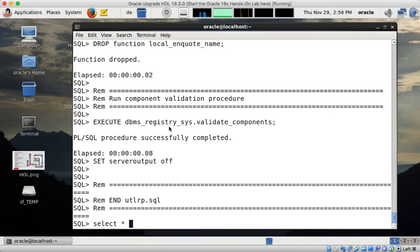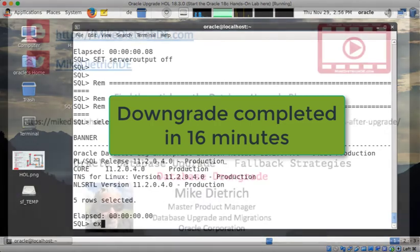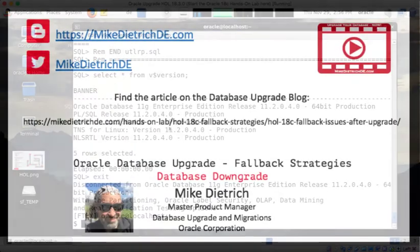I will do now a final check. Select star from V$version. Just to make sure that everything is in proper stage. So 11.2.0.4 downgrade completed in 16 minutes.